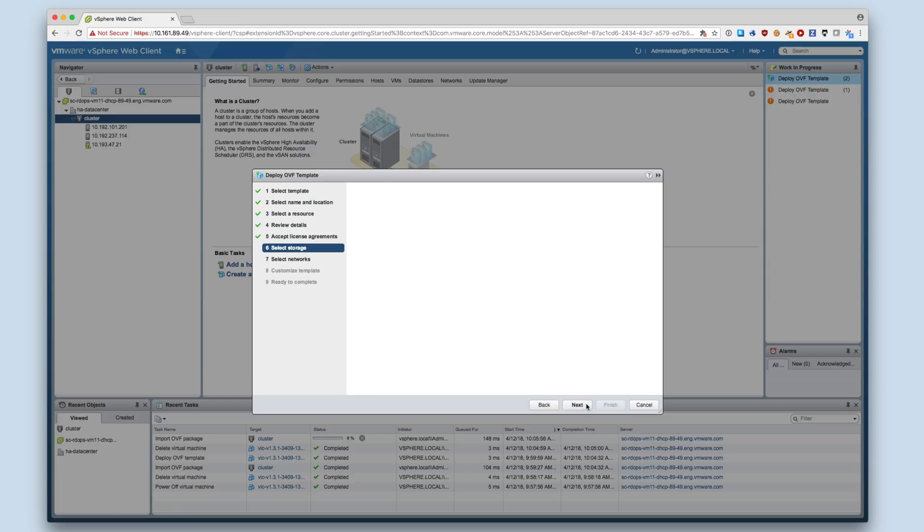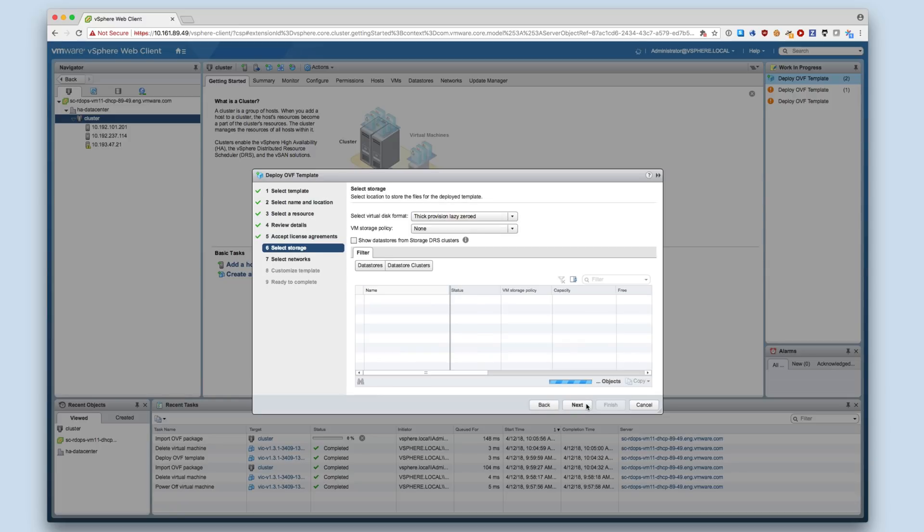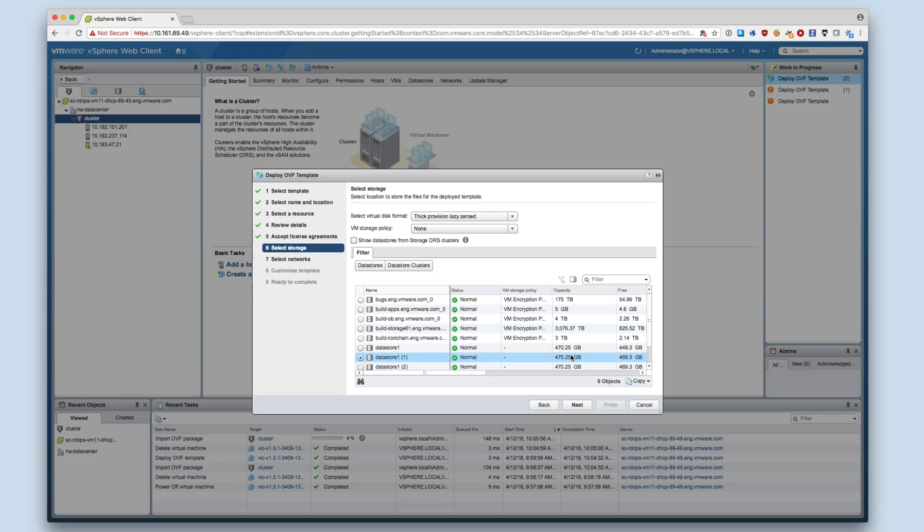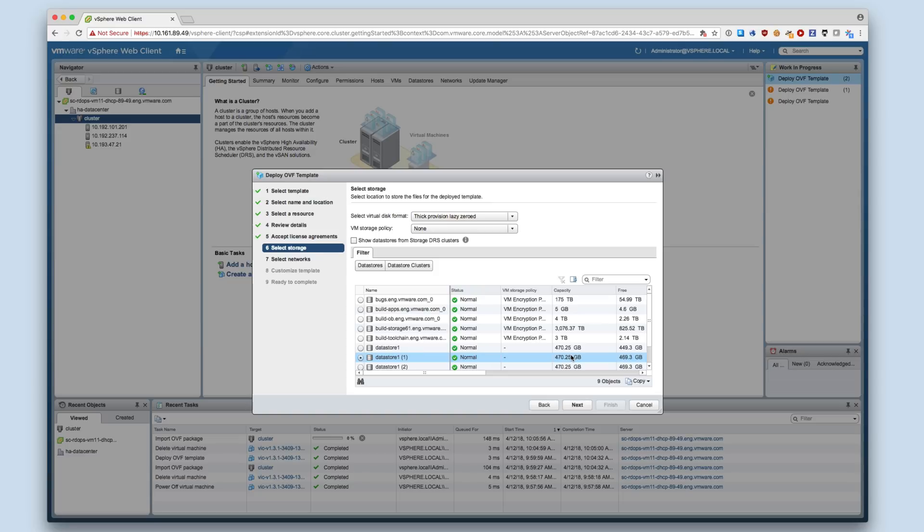The VIC Appliance requires a minimum of 80 GB of storage, 20 GB each for the system disk, logs, database, and application storage. The biggest consumer of storage on the VIC Appliance is the container registry. If you plan to store more than 20 GB of container images, the size of this disk can be increased. The other disks can also be resized according to your usage.